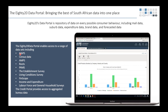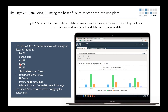Each dataset has a different granularity. The census goes down to EA area. MAPS goes down to small place. AMPS only gets down to suburb level — and only about six suburb areas in Johannesburg. Stats South Africa surveys go down to municipality or district council level. Thanks for that.